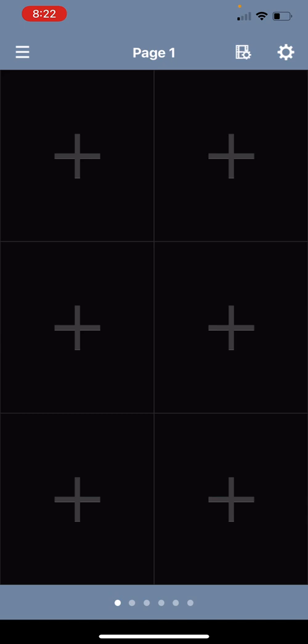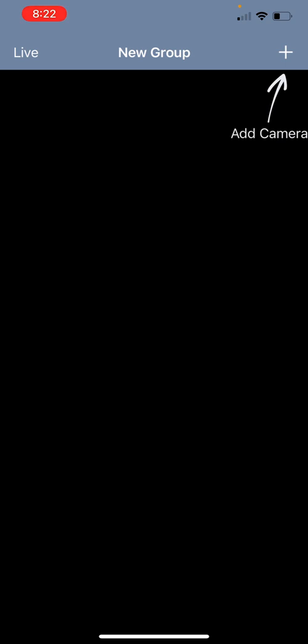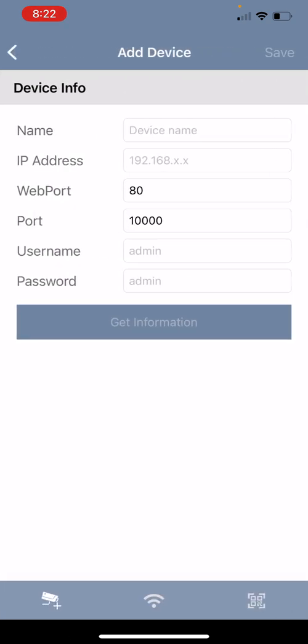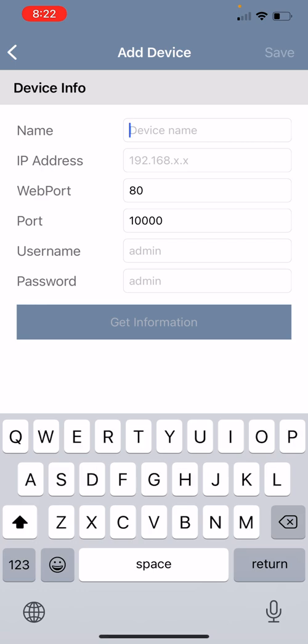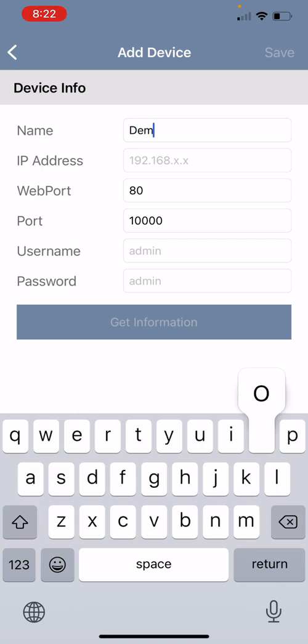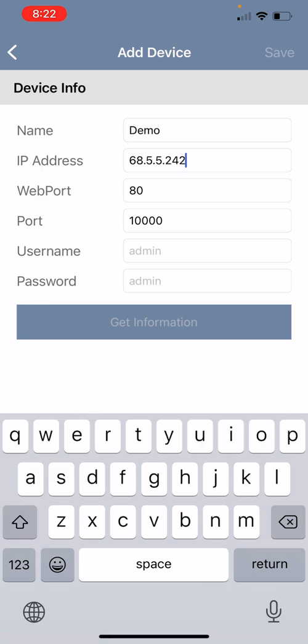To add a host click on the icon in the top left hand corner that looks like three lines. Then you will click on the plus sign in the top right hand corner. You will need to give your host a name. I will just call this one demo and then you will enter in the external IP address of your GeoVision system.